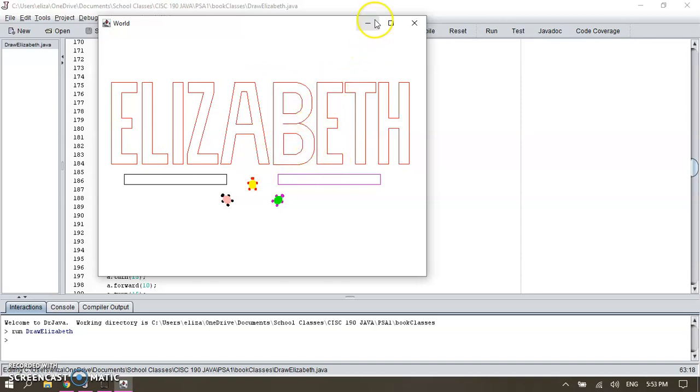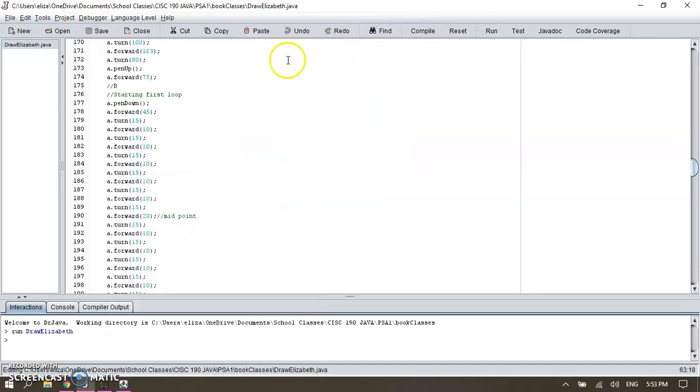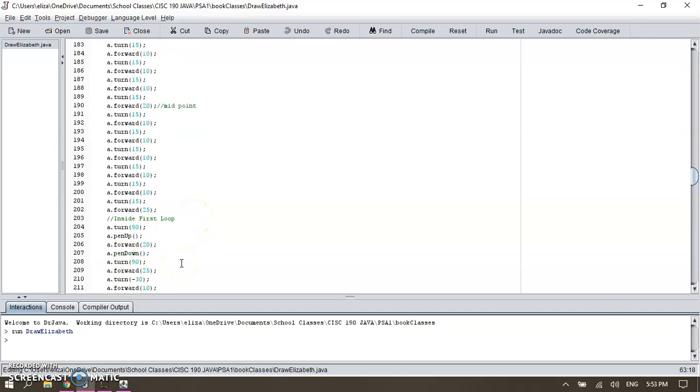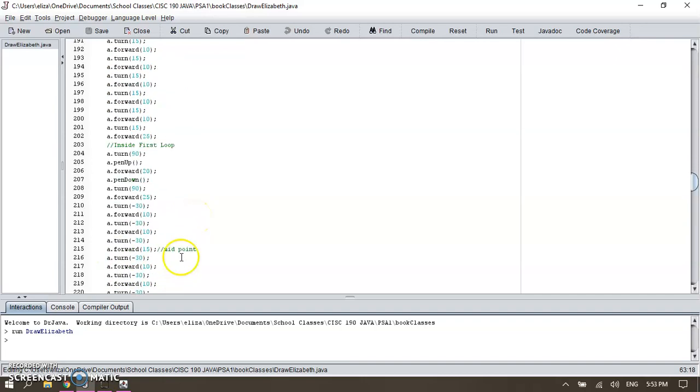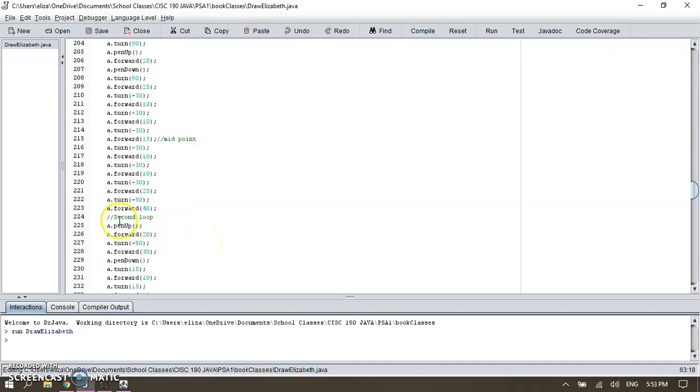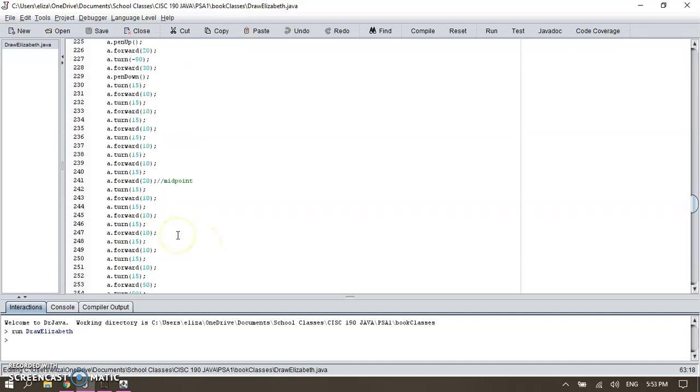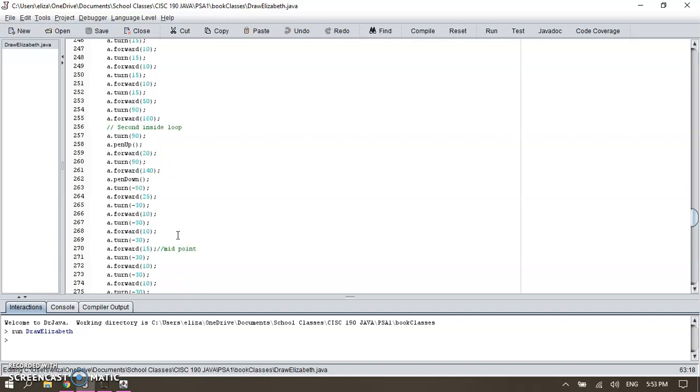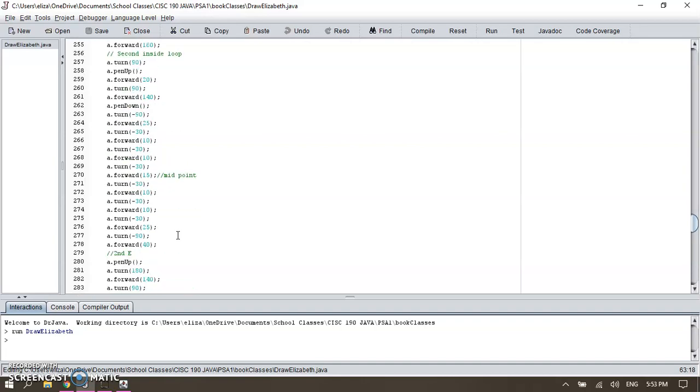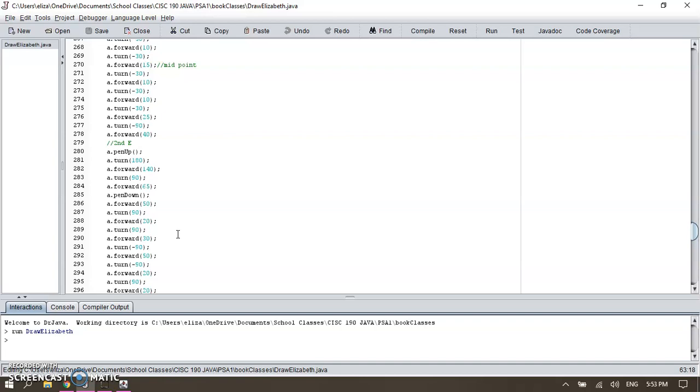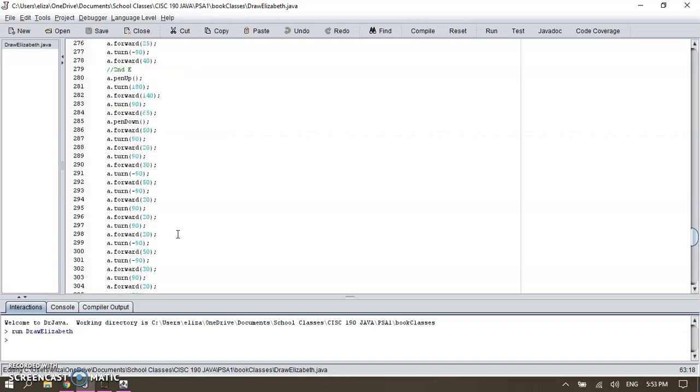I separated my letter B by starting the first loop, then the midpoint, then the inside loop, then the midpoint of the inside, and then the second loop. So you can see it's a lot of coding here. This project in total took me four hours to finish, so it was quite a bit of time.